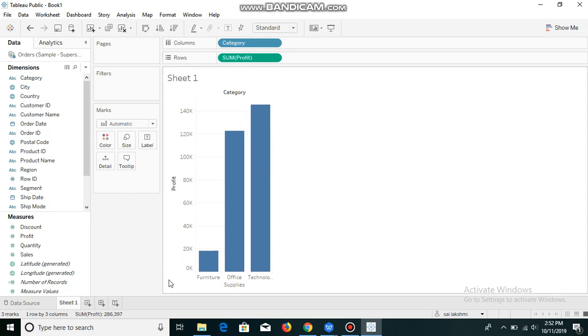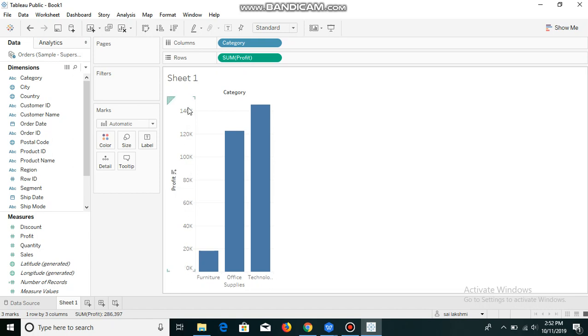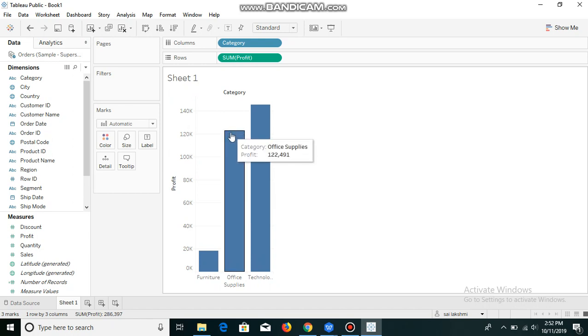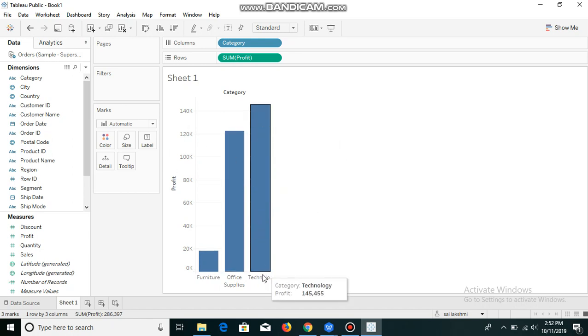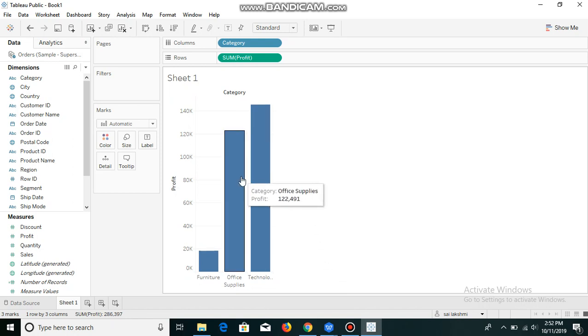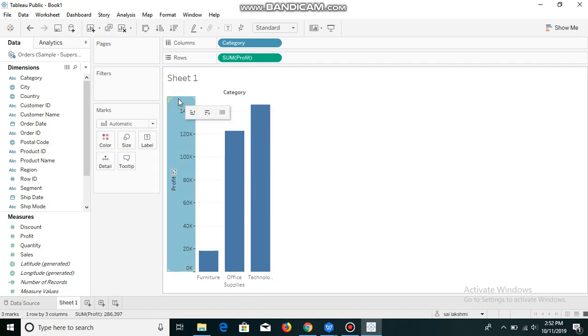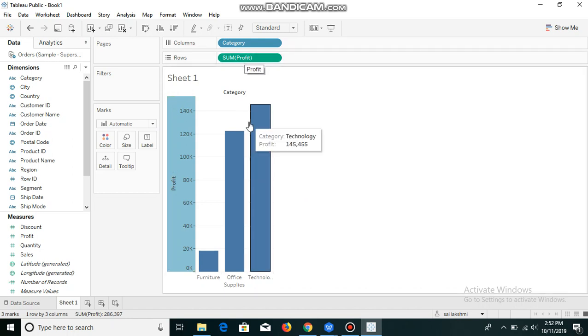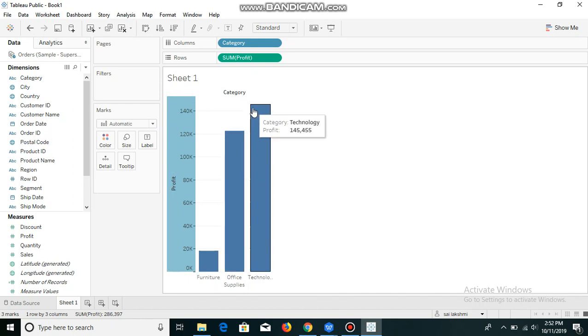As the name suggests, whatever we place in row shelf will be displayed in the form of rows. You can see from 0k to 140k everything is in a row band. We can see the bar and its height matching with this row. The technology bar started at 0k and ended at 140k plus. The y-axis, which is profit, is matching with the x-axis and its row banding.